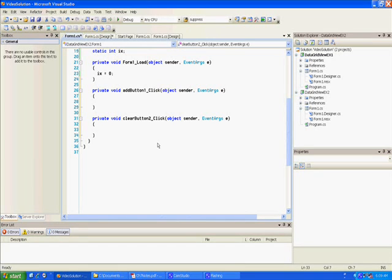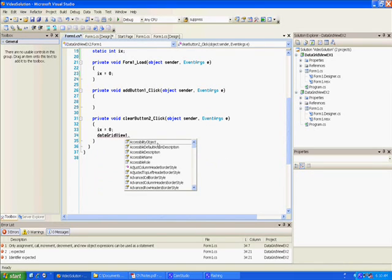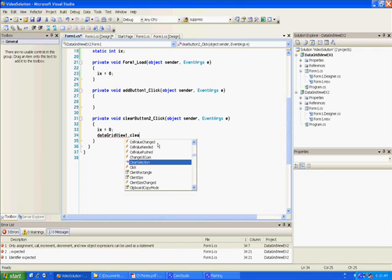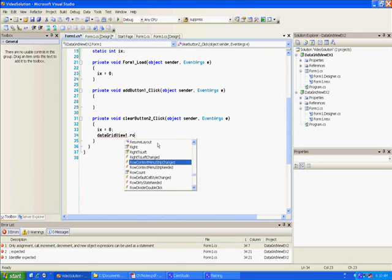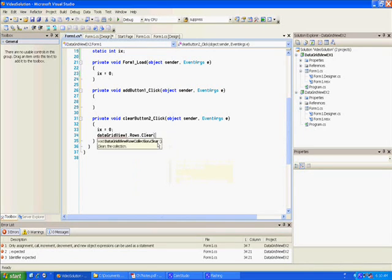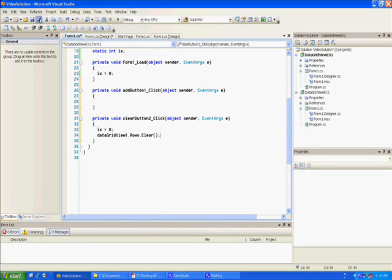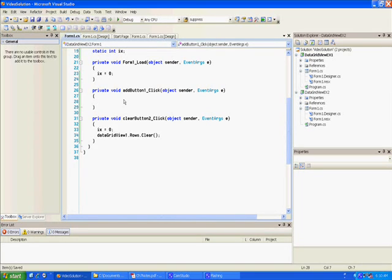On the Clear click, we'll do that easy — we're going to clear out the DataGridView and clear out the counter. Then for the Add click event, we're going to say: if the TextBox is not equal to empty, then we're going to add it to that GridView.